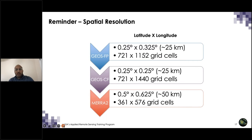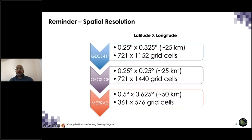A quick reminder about spatial resolution: the three datasets from the GEOS model — GEOS-FP for forecasting, GEOS-CF for chemical forecasting, and MERRA-2 for reanalysis — each have slightly different spatial resolutions. GEOS-FP and CF are typically around 25 km spatial grid, with slight differences along the longitude, while MERRA-2 is about half that resolution — approximately half a degree by 0.625 degrees, roughly 50 km. Keep these resolutions in mind when using these model outputs.